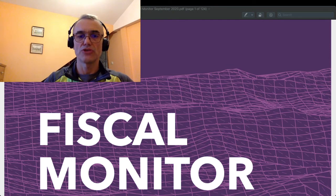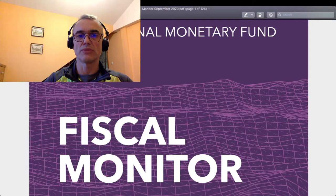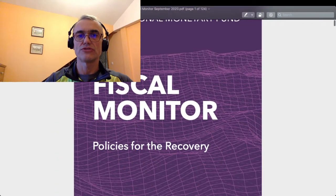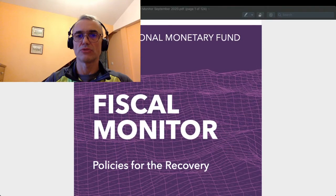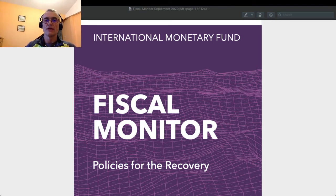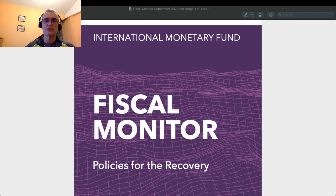Let me scroll to the report and make it slightly smaller to show you the general overview. As you can see, there is a heading of the International Monetary Fund at the top of the cover. Just to explain the context of this lecture: the Fiscal Monitor is a report which the International Monetary Fund publishes normally twice a year.